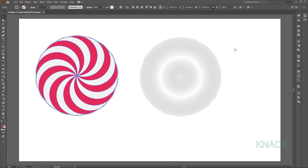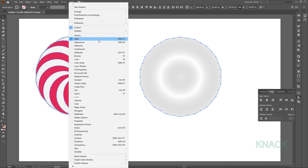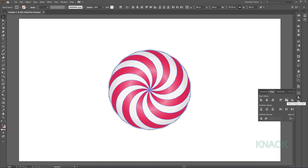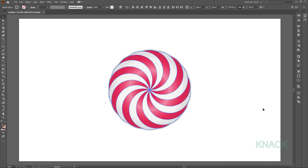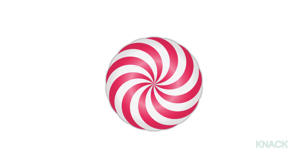Now select both these shapes and come to the Align panel — if you don't have this panel, you can get it from the Window menu. In the Align panel, make sure that the Align to Artboard option is selected. Go for Horizontal Align Center and Vertical Align Center. Both shapes are under selection — make them a group, and it completes our drawing. It's interesting how we drew just a single ellipse and transformed it into this sweet candy shape in just a few steps.